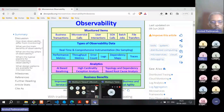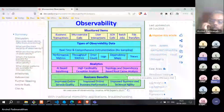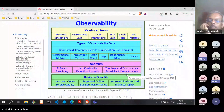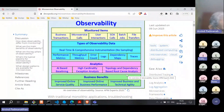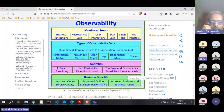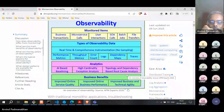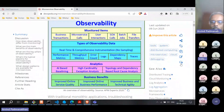An audience member noted that from the discussion so far, it seems monitoring is just a subset of observability. That is correct — monitoring is a subset of observability, and I was going to mention that next.